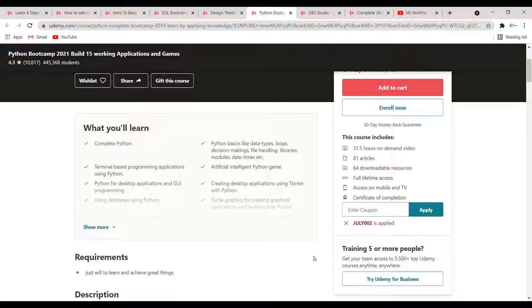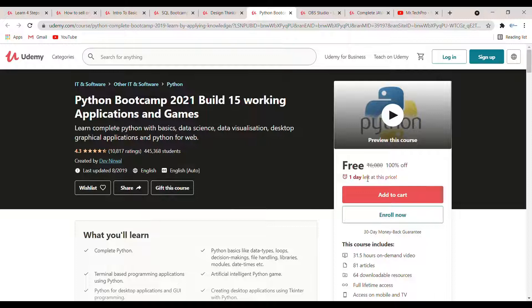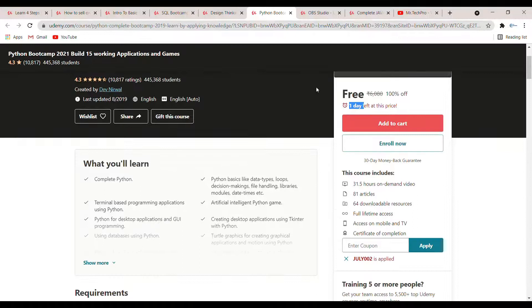The coupon code for the Python Bootcamp is 'July002.' Only one day is left for this course, so if you want to enroll then please do so fast.